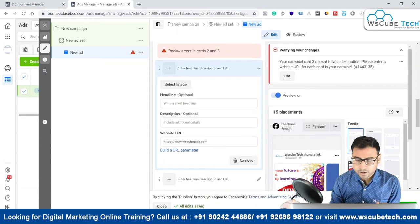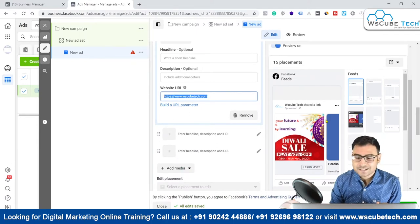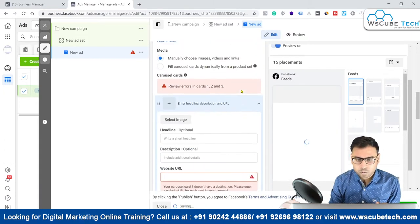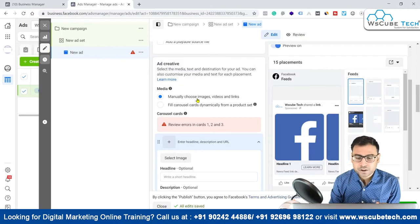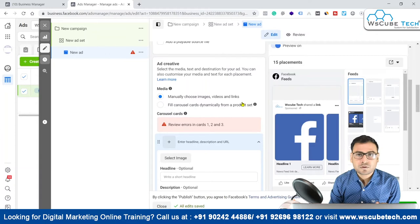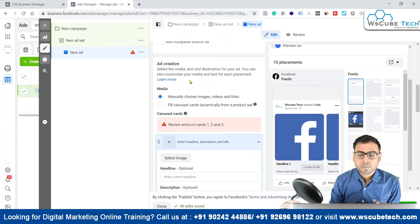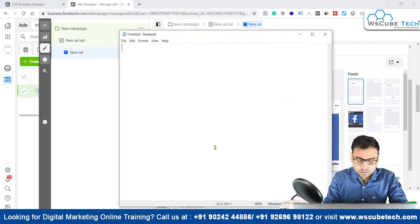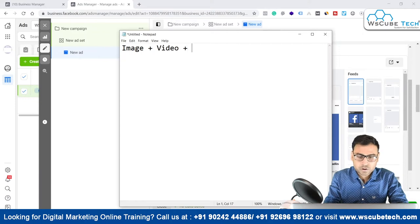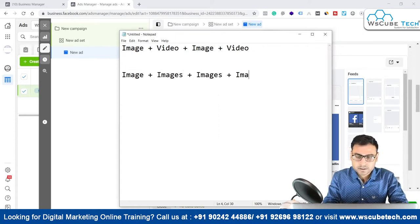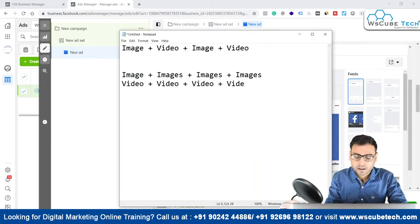Let me first remove this URL because it's causing something to appear here. Now we have two options: manually choose images, videos, and links, or fill carousel cards dynamically from a product set — which is for shopping or e-commerce. Right now we're talking about manually choosing what kind of images, videos, or links we want to use. We can mix one image and one video, then another image and video, or use all images or all videos.